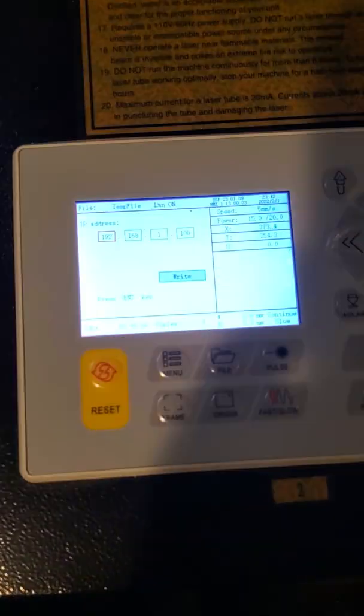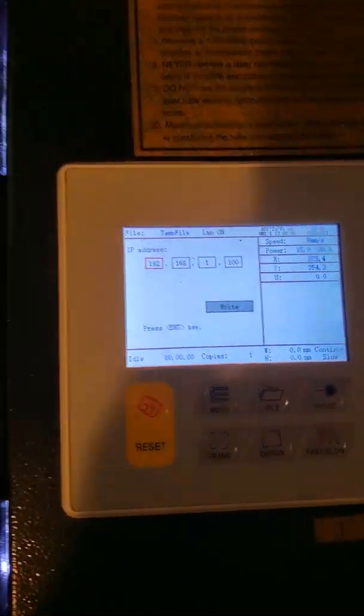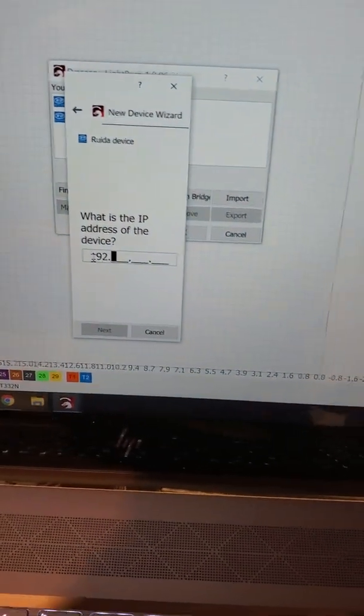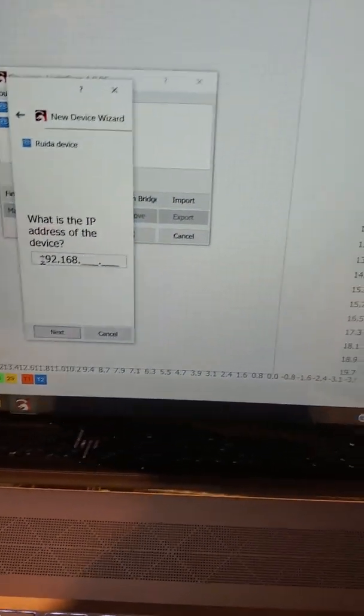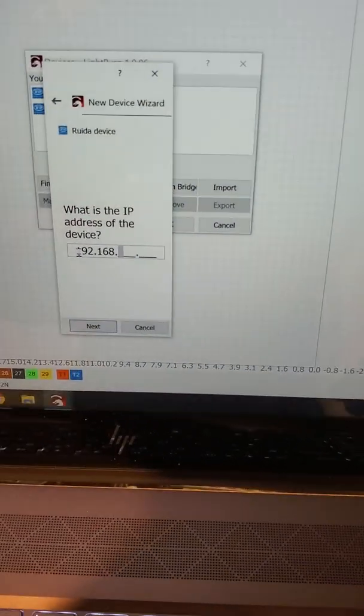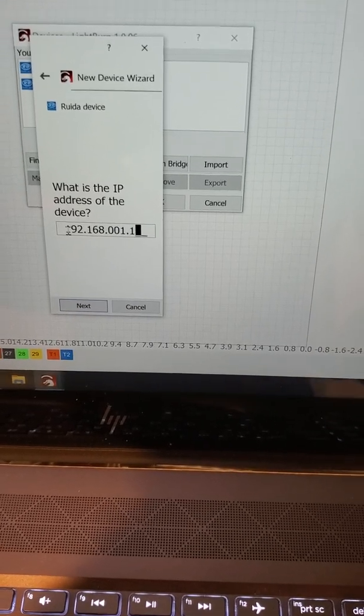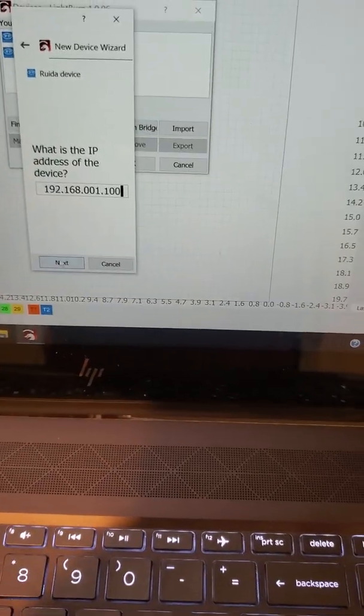What I need to do is come back over here and see what the IP address is. Mine was 192.168.1.100, and I'm going to click next.